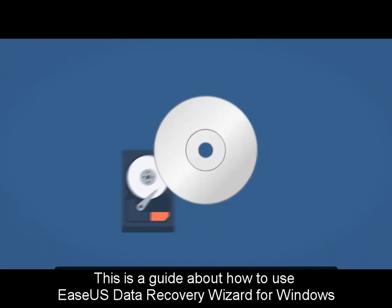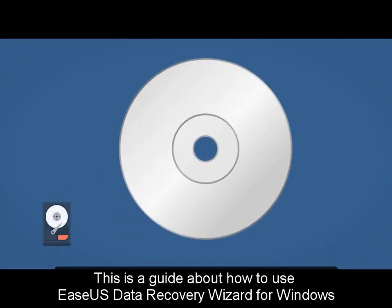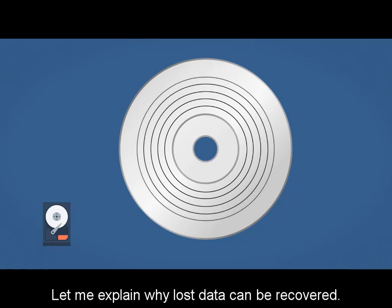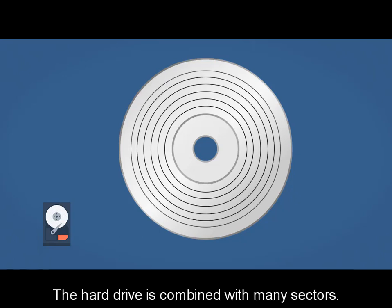This is a guide about how to use EaseUS Data Recovery Wizard for Windows. Let me explain why lost data can be recovered.